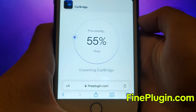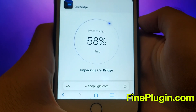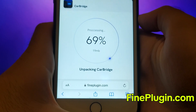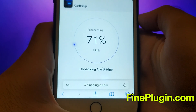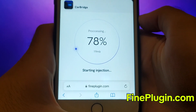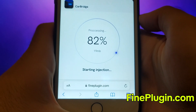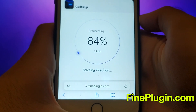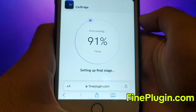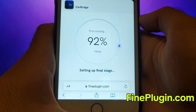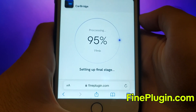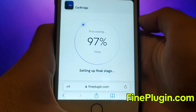And that's all there is to it. This is the entire process for getting CarBridge on iOS devices. Thanks for watching this video to the end. If you enjoyed it and everything is working well for you, please like the video and subscribe to my channel for more content like this. If you encounter any issues or have questions, feel free to leave a comment and I'll be happy to assist you. Thank you and see you in my next video.